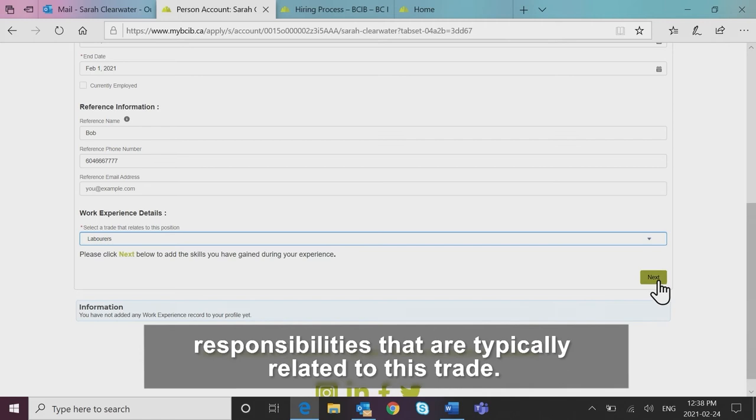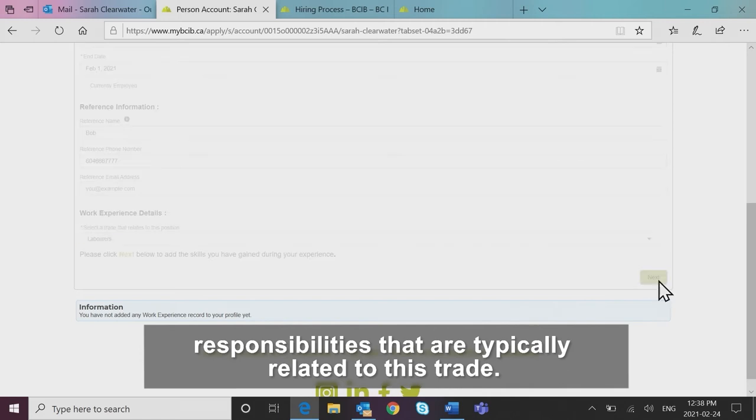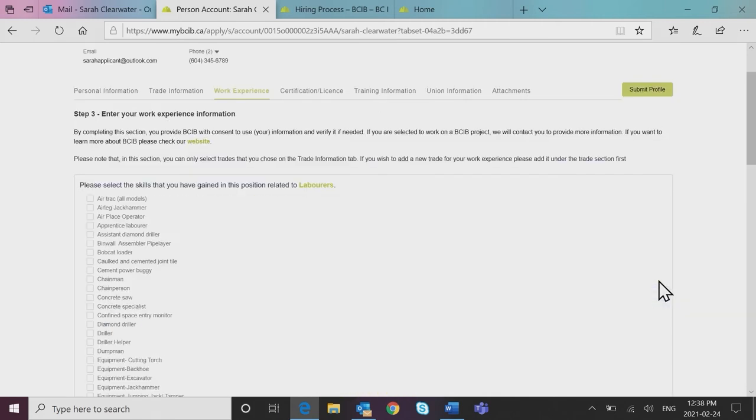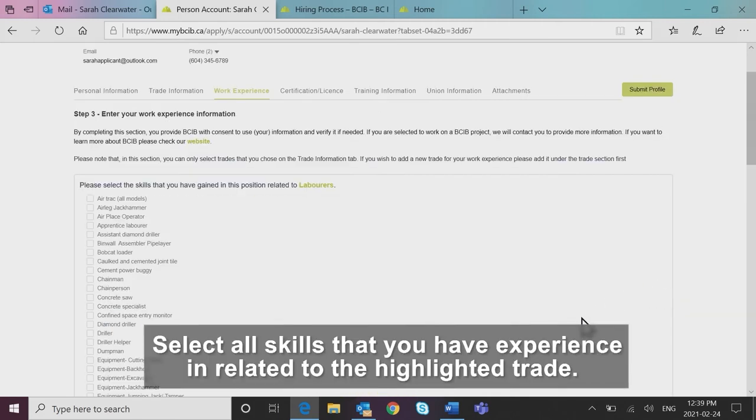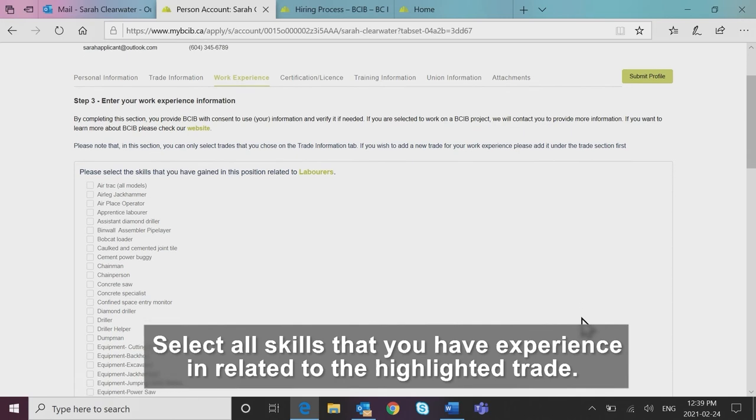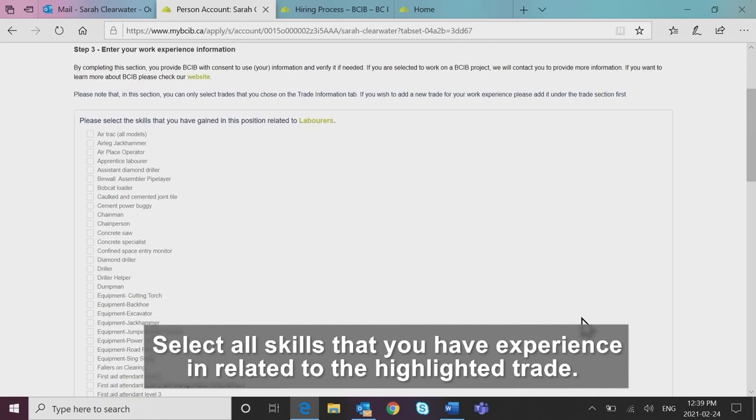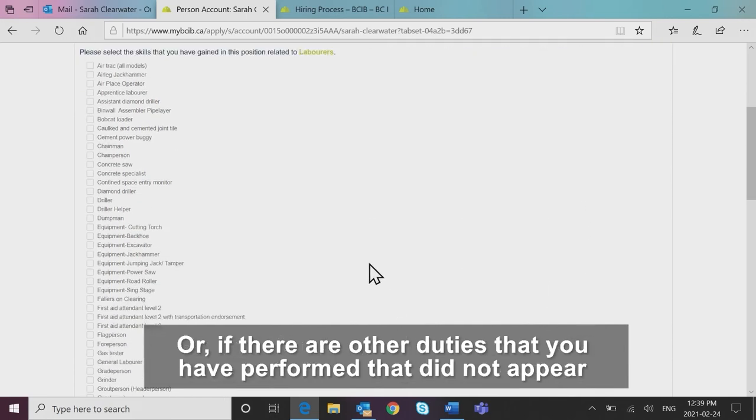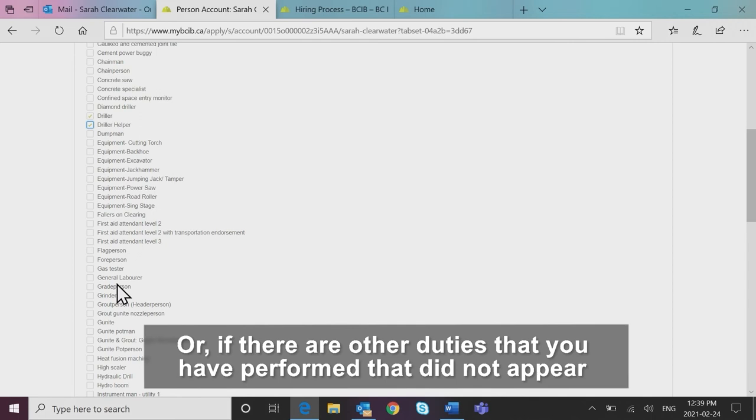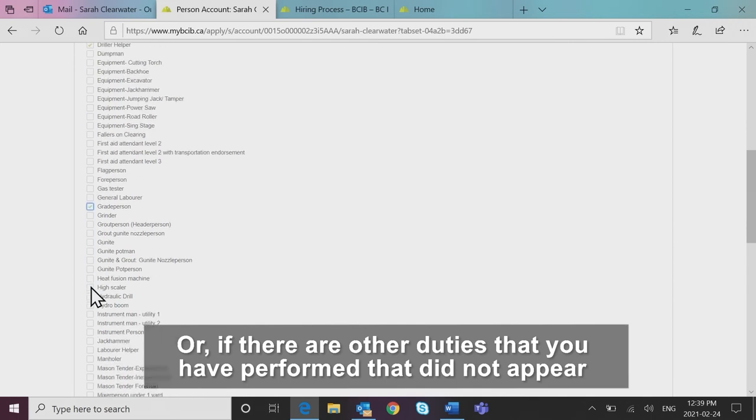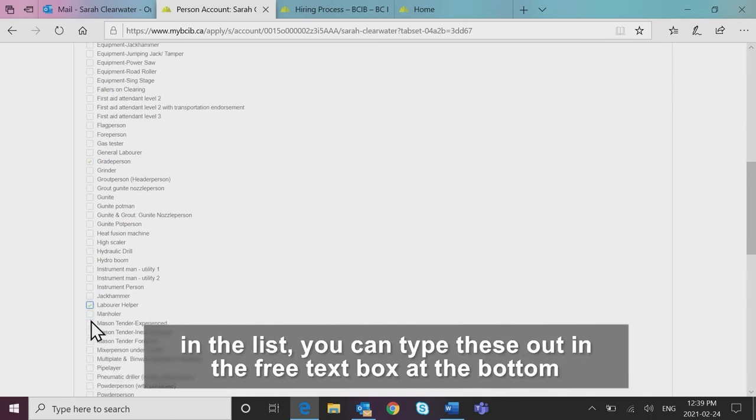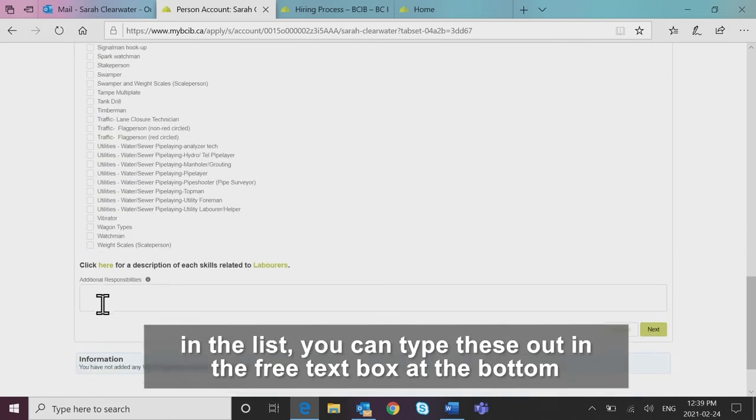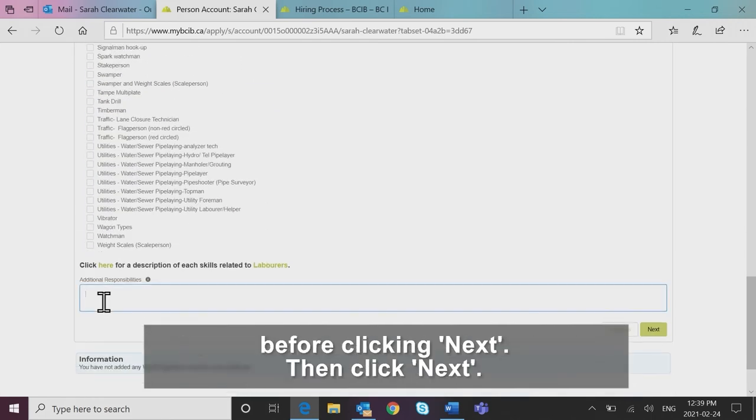The next page will return a list of different machinery, roles and responsibilities that are typically related to this trade. Select all skills that you have experience in related to the highlighted trade or if there are other duties that you have performed that did not appear in the list, you can type these out in the free text box at the bottom before clicking next and then click next.